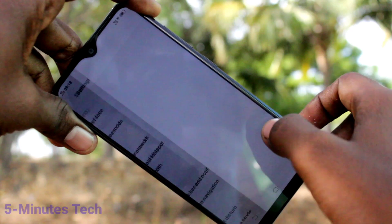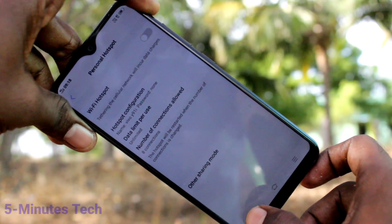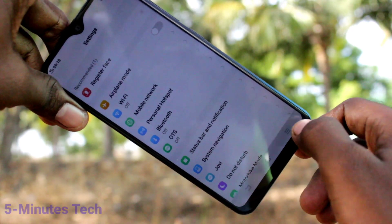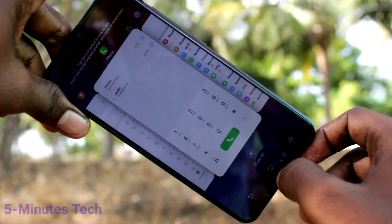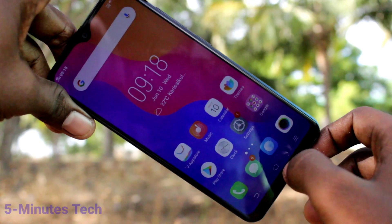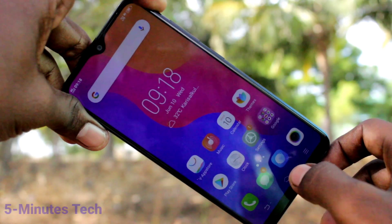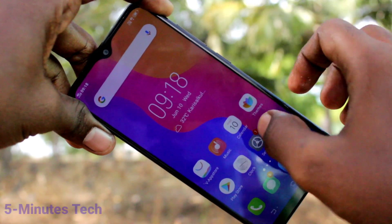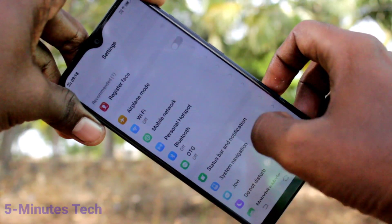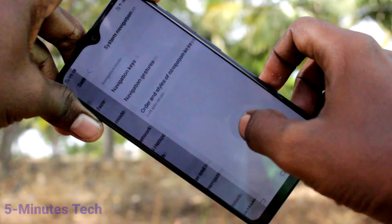See here, this is the back button. Recent apps comes to the right side, and this is the home button. Again, I go to the settings and clicking on System Navigation.